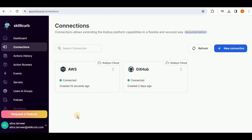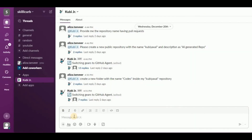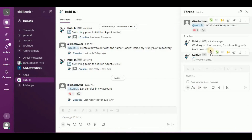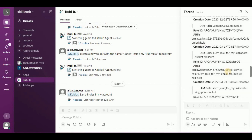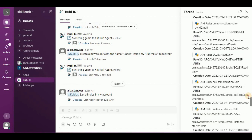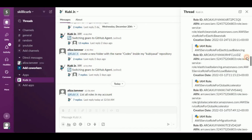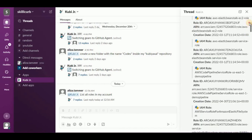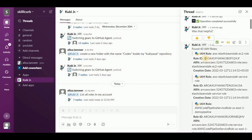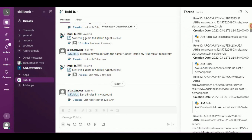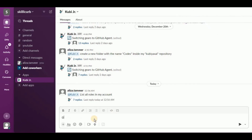Now we're all set to interact with our AWS account via Kubia. Heading back to Slack, I'll tag Kubia Junior and prompt: 'List all the roles in my account.' It says 'I am interacting with AWS now.' The response has been generated — scrolling up, it has provided a bunch of roles present inside my AWS account, showing the IAM role name, role ID, ARN, and creation date. It also lists that there are a total of 40 IAM roles present.